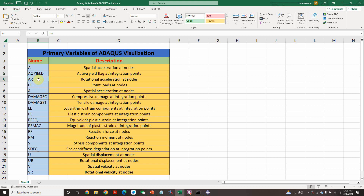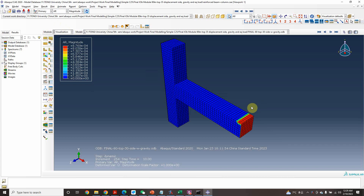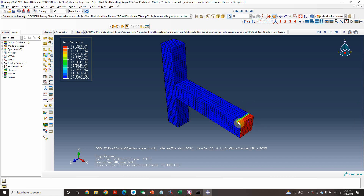The third one is 'AR' — rotational acceleration at nodes. 'A' denotes acceleration and there are different categories of acceleration. This is the rotational acceleration. Because I'm applying displacement and force at the beam end, a moment is created there, so the rotational acceleration is only at the beam end.